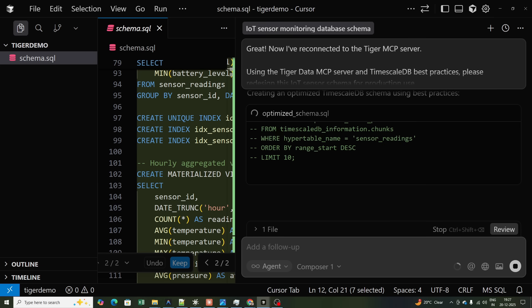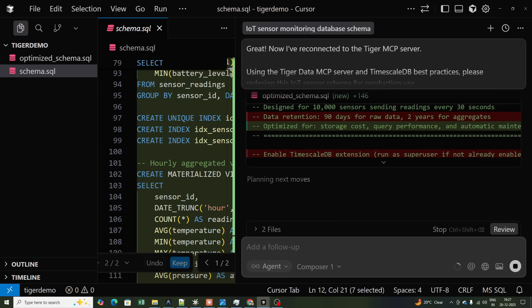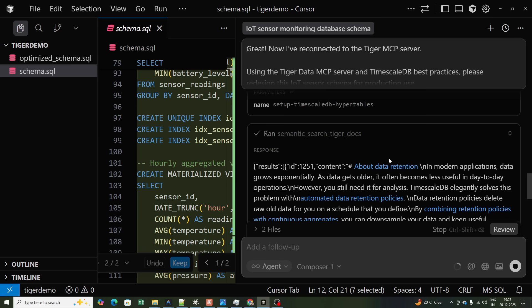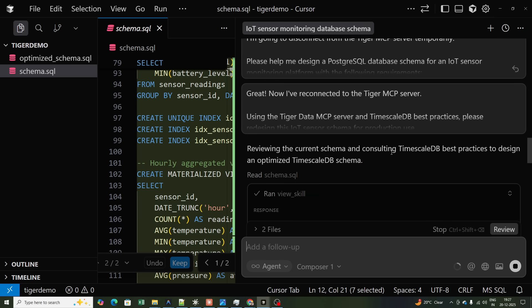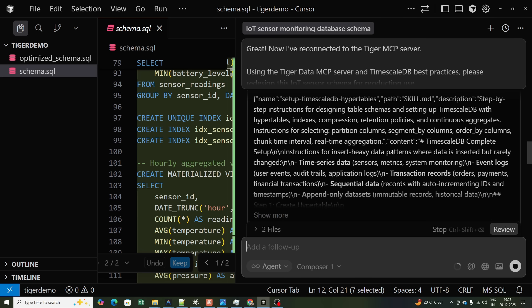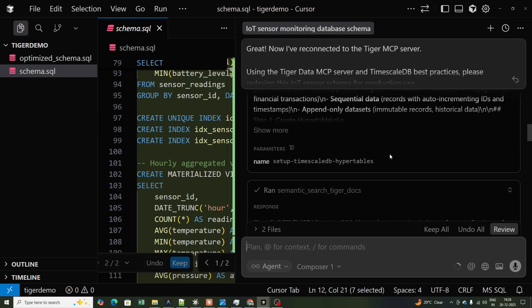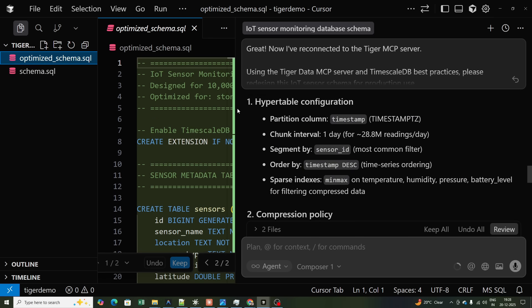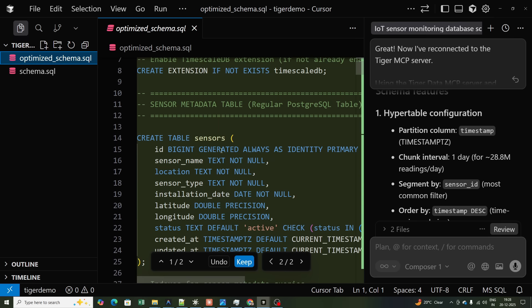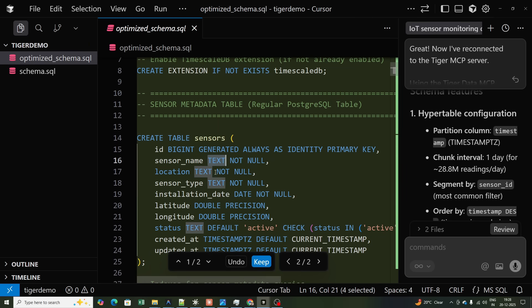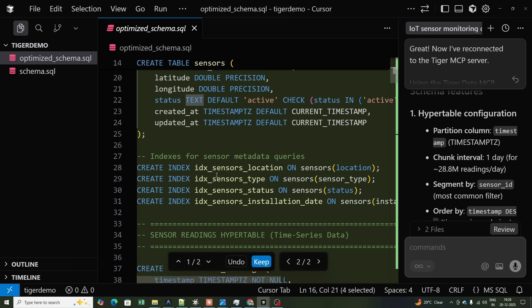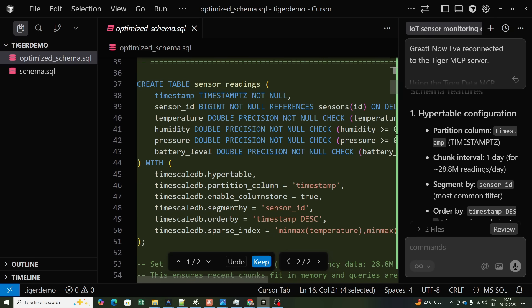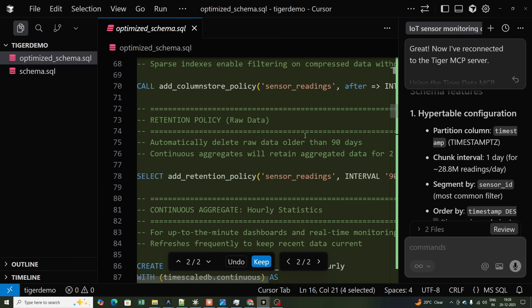We'll compare both queries using the LLM itself. With the MCP server we should get better data types, compression, segmentation ordering, sparse indexes, and many more things. Here is my optimized.sql — I can see TEXT instead of VARCHAR, DOUBLE PRECISION, and other improved types.